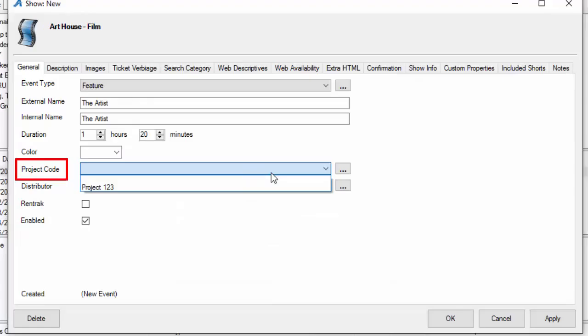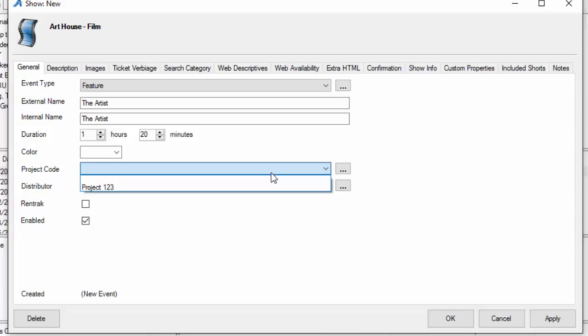The project code is an area where you can add different event tags or project codes for your films or events. Most organizations that use this are film festivals that use a different database to build and collect information from filmmakers. This is usually used as a tag to merge the two systems together so they have those different event IDs matching up on the two different systems.